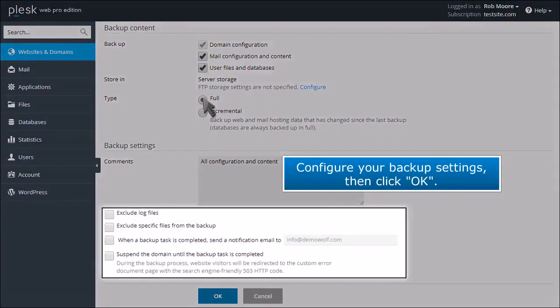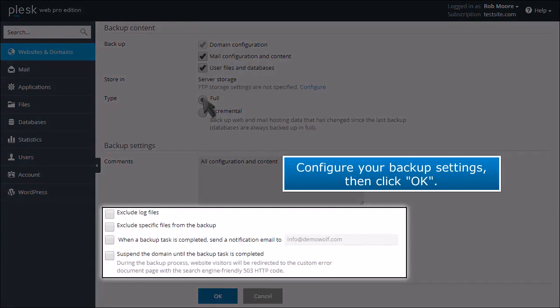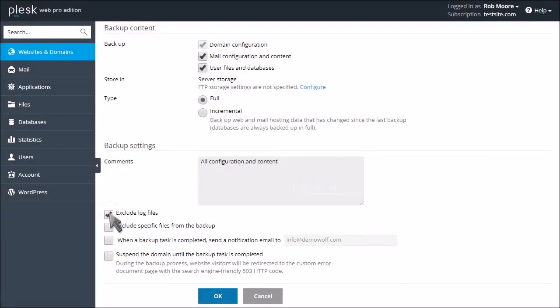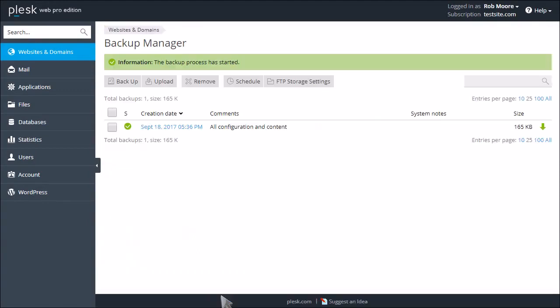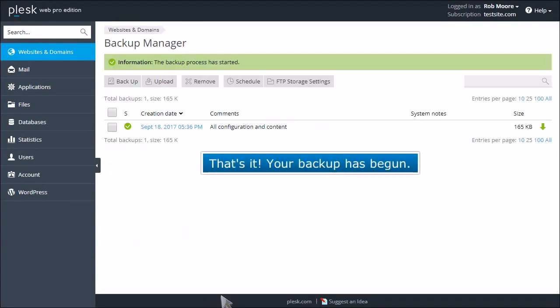Configure your backup settings, then click OK. That's it! Your backup has begun.